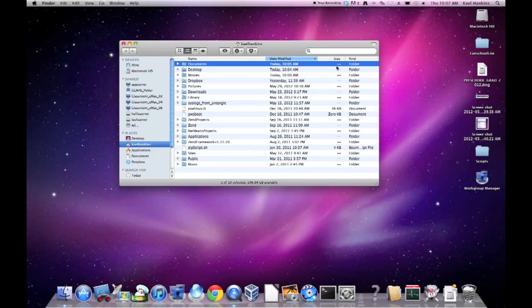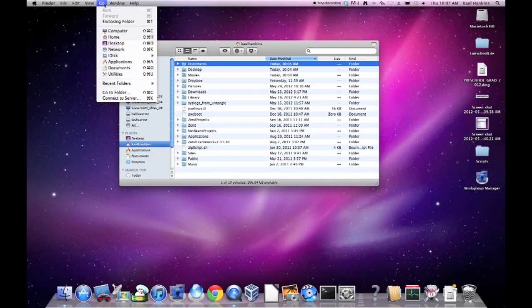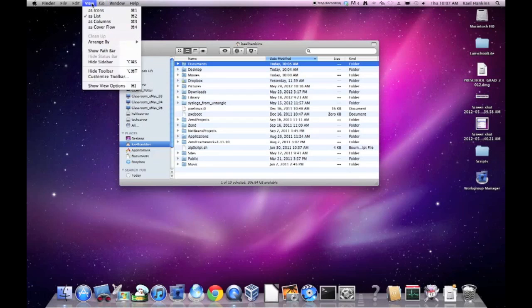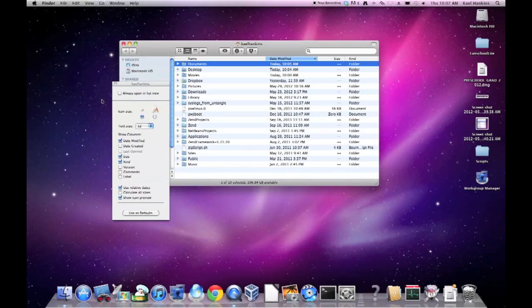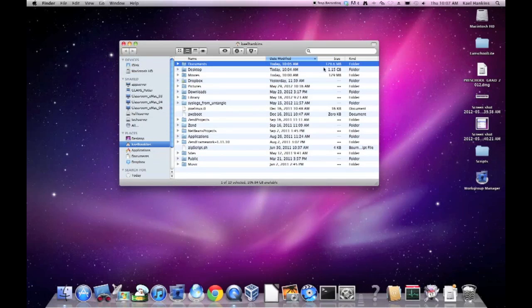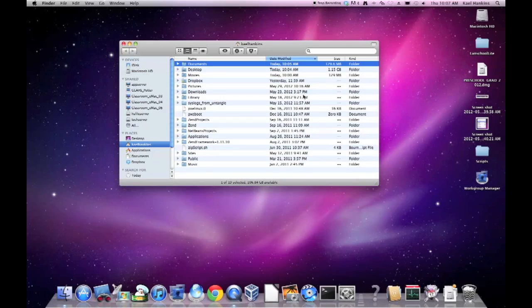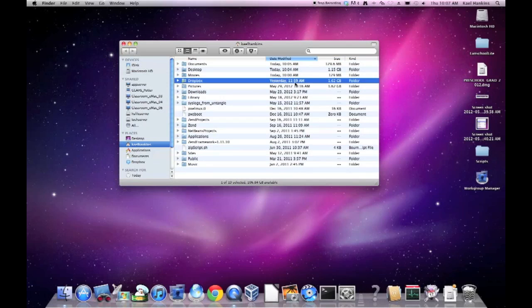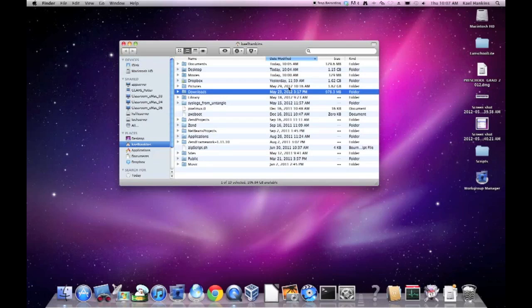You can see that by default the folder size isn't shown, only the size is for individual files. We can change this by going to the View Options from the Finder menu. So we select the View menu, Show View Options, and you can see that there is a check box down near the bottom that says Calculate All Sizes. When we click on that, you can see that the operating system is going to begin calculating file sizes for each of these folders by totaling the number of files inside. For some larger folders such as my Dropbox here and my downloads, it can take a little bit longer because of the number of files it has to calculate.